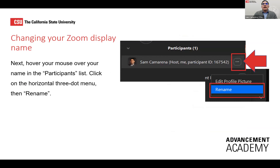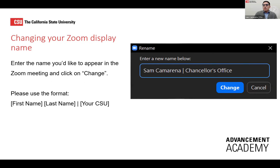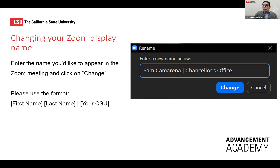While you're in the participants window, find your name, hover over it, click the three horizontal dots, and select 'Rename.' Please make sure your first and last name appears there. If you could also add your CSU university, that would be great so we get a sense of where everybody's joining from. For Anthology colleagues, please type 'Anthology' at the end of your display name. Fabulous — great representation across the CSU!